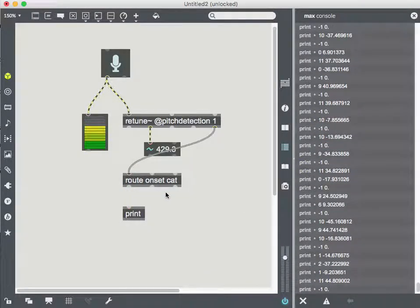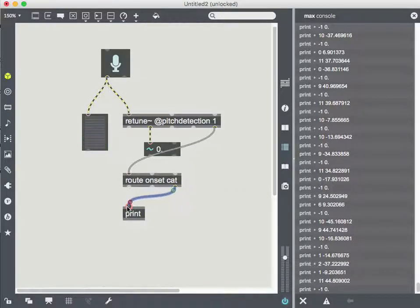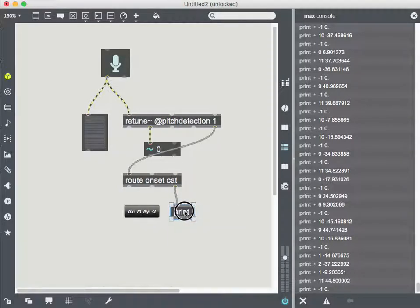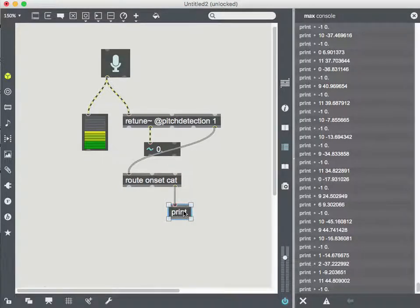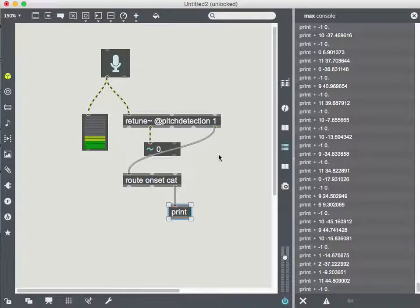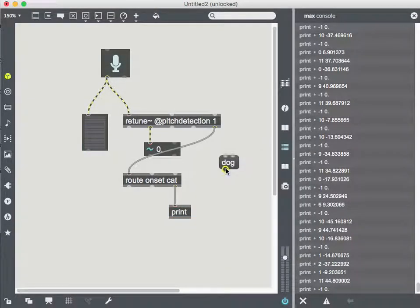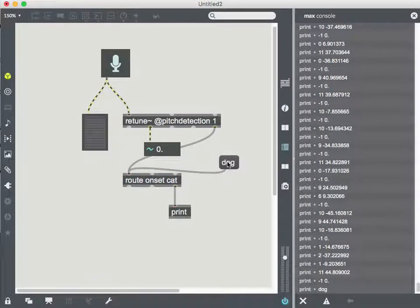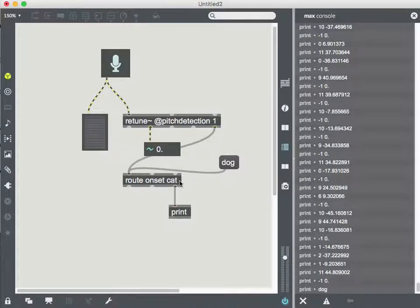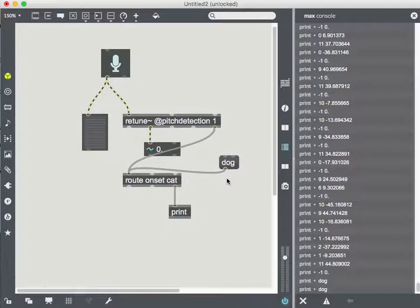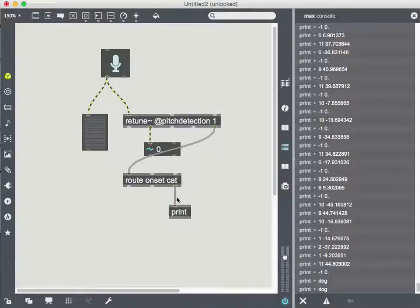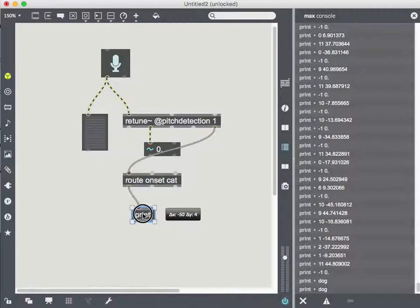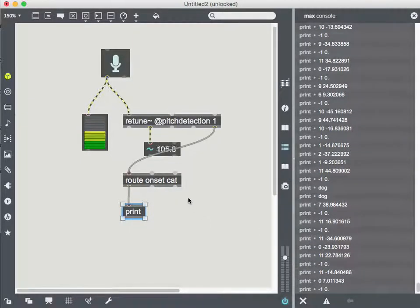But another thing I could do to test this is the dump out here is everything, anything that doesn't match is going to come out of here. So if I sent something in here, like, let me make a new message. We'll send it a dog. So if I send a message dog in here, it's going to come out here because a dog is not onset or cat. Okay.